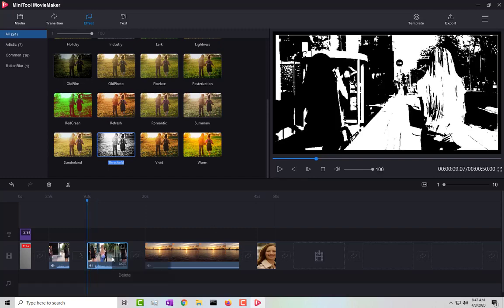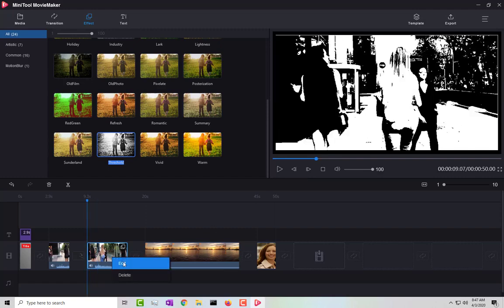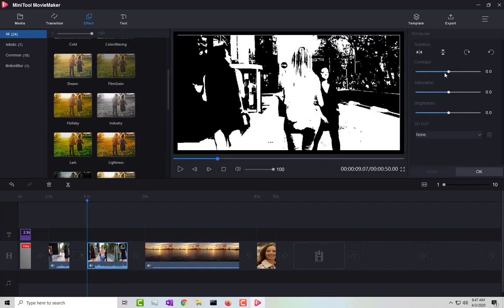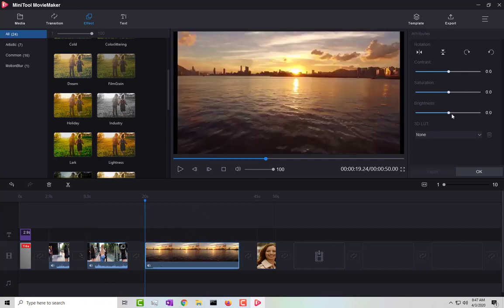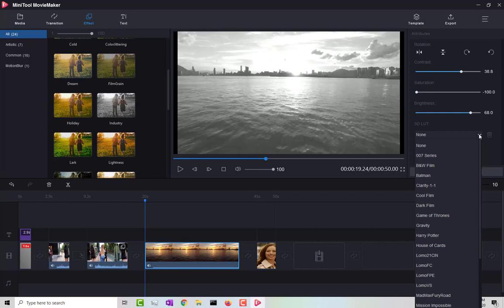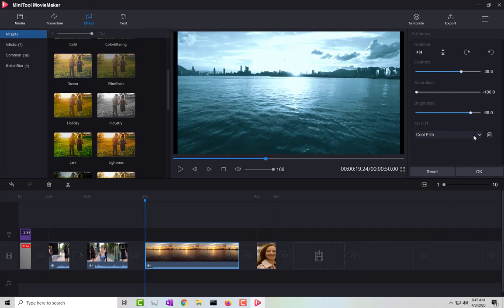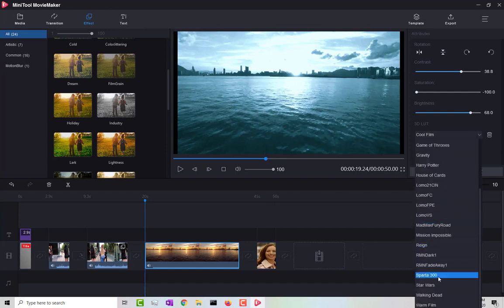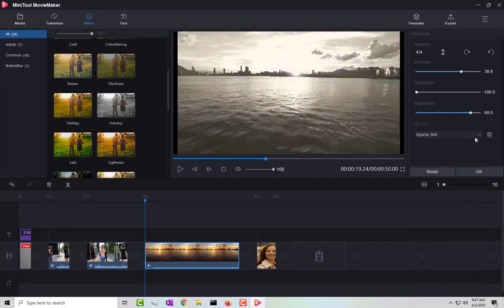You can left-click on a clip and select 'Edit' to adjust the video properties like contrast, saturation, and brightness. Since the threshold effect is black and white, saturation won't do much there. There are also color presets — for example, 'Cool Film' gives a blue tint, and there's a 'Sparta 300' look as well.